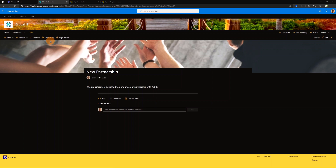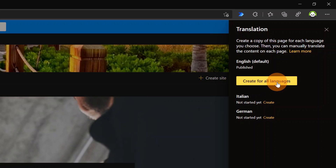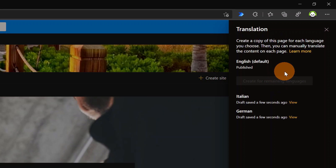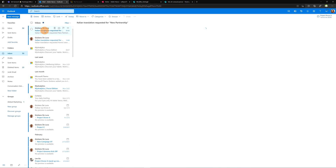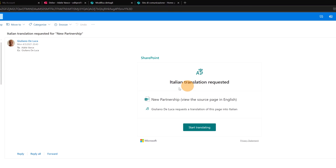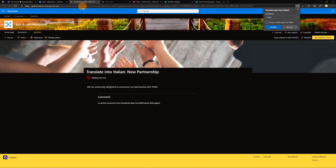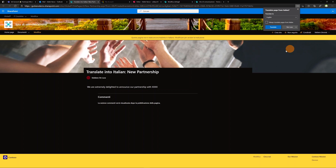I'll now produce the respective Italian and German versions. I'll click Translation in the command bar and then Create for All Languages. Every responsible person for Italian and German will get notified by email. I'm now in Outlook as Adele Vance — I got an email: an Italian translation request for 'New Partnership'. I click Start Translating and this opens the page so I can modify the news with the Italian version.